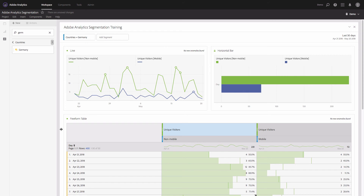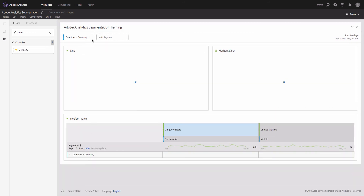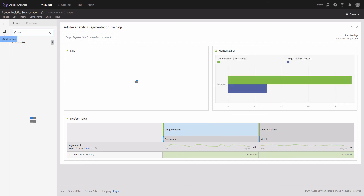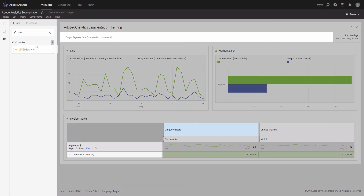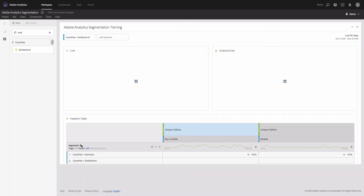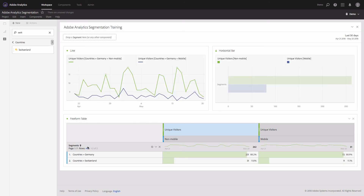Very quickly the segment was created automatically, and now I can see how many visitors came to my site from Germany with a breakdown by non-mobile and mobile devices. What if I want to compare one country to another — for example, Germany with Switzerland? I'll drag and drop the Germany segment to my dimension area, remove it from the panel, then find Switzerland, move it to the segment area, then move it to the dimension of the table and remove it from the top area. Now I have a table with two countries.